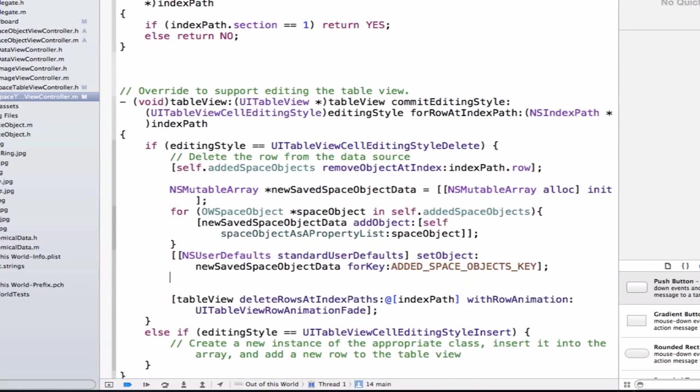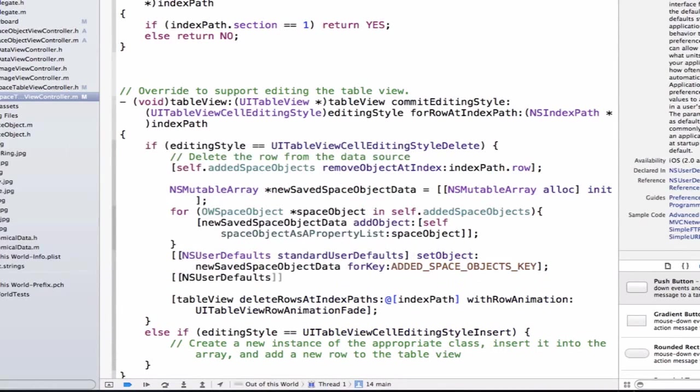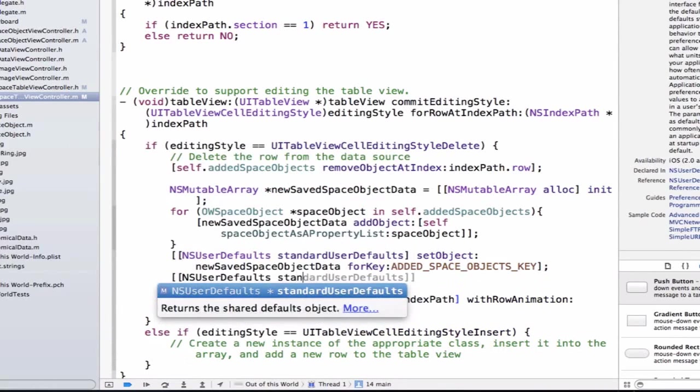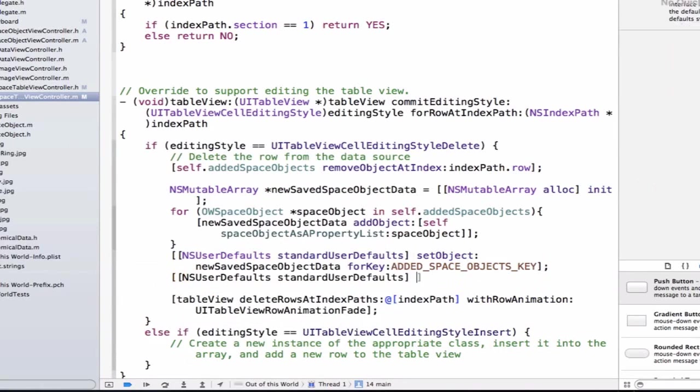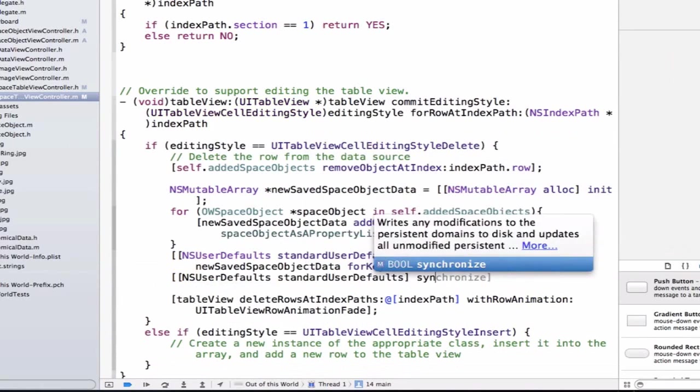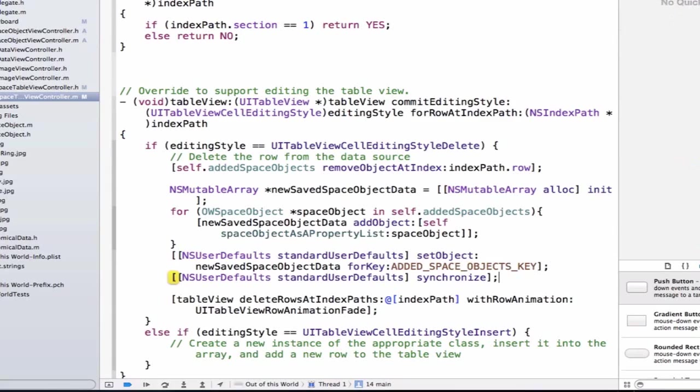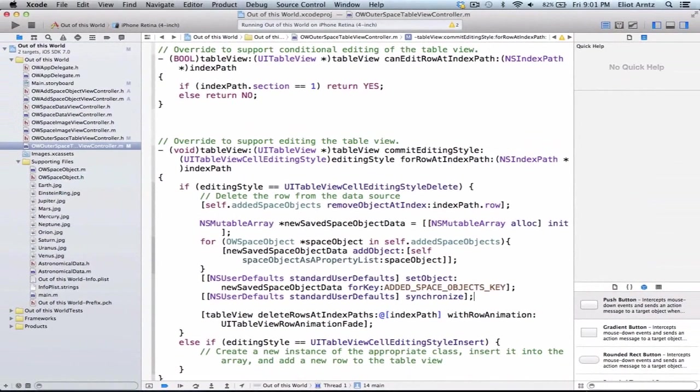We also know that with NSUserDefaults, we have to synchronize our data after we set it up in order to properly persist it, so we're going to say NSUserDefaults standardUserDefaults to get an NSUserDefault object, and then we're going to say synchronize. Great! Now that this is syncing up, we know that we'll be able to remove an object and then save the updated array to NSUserDefaults.